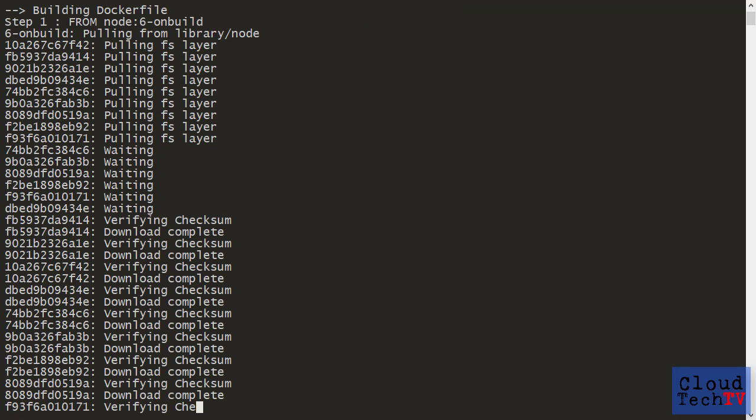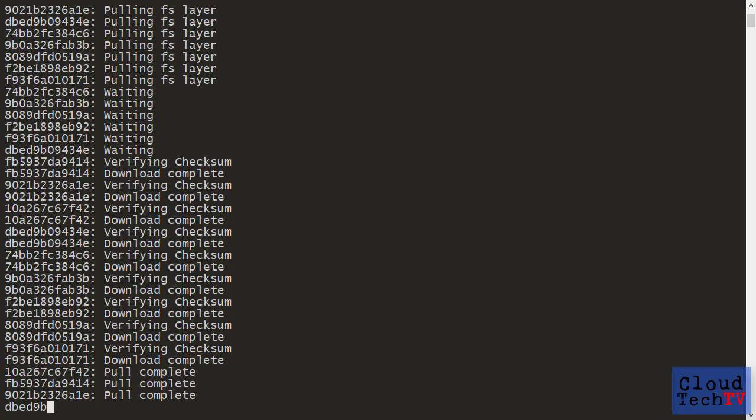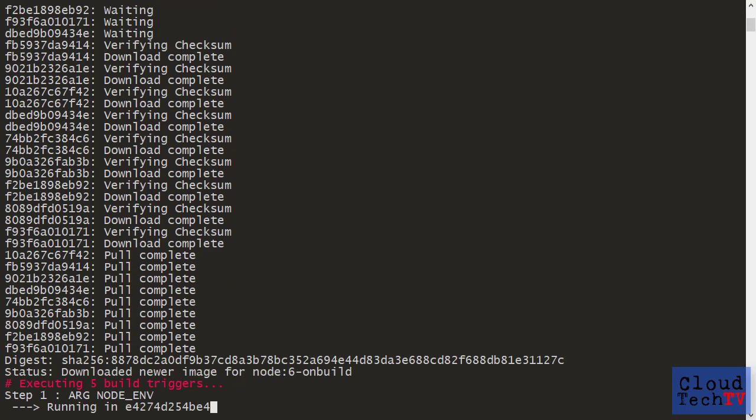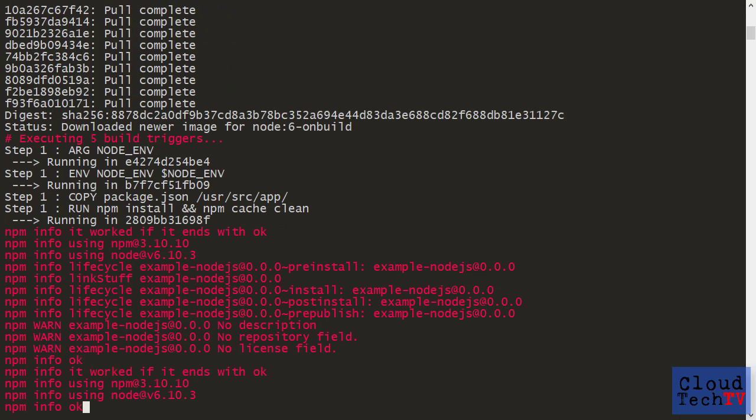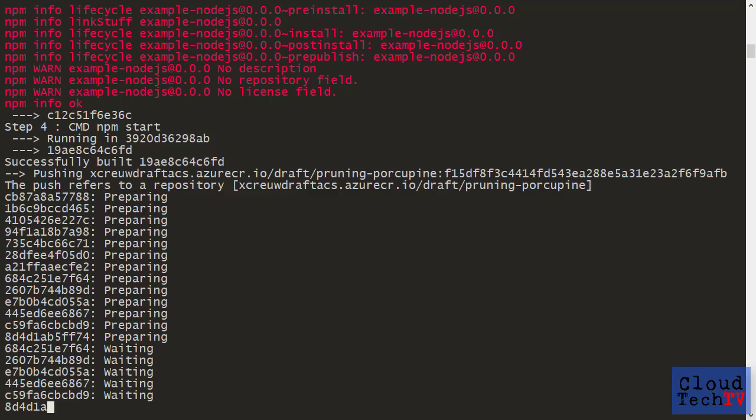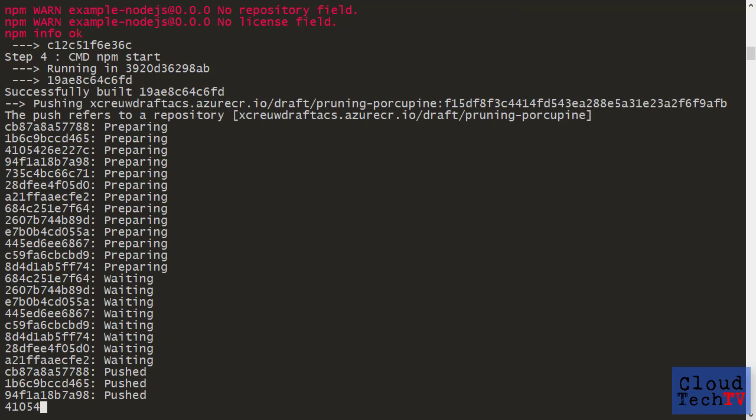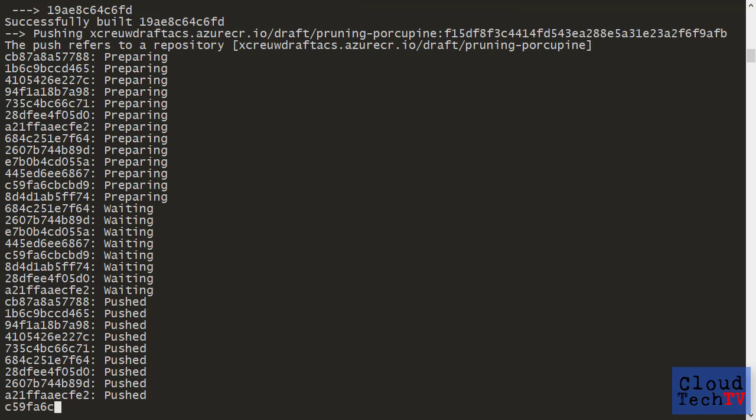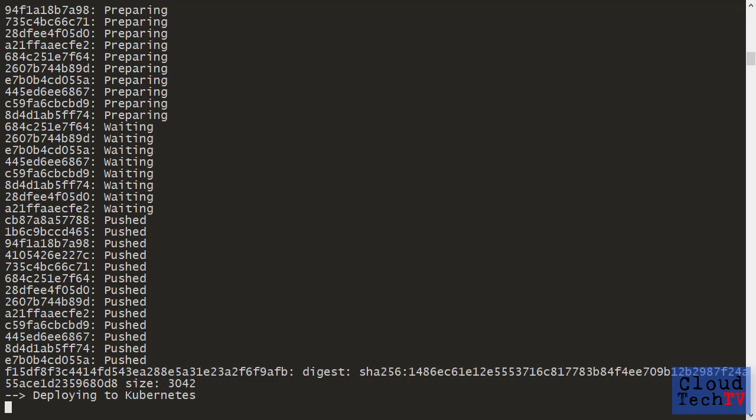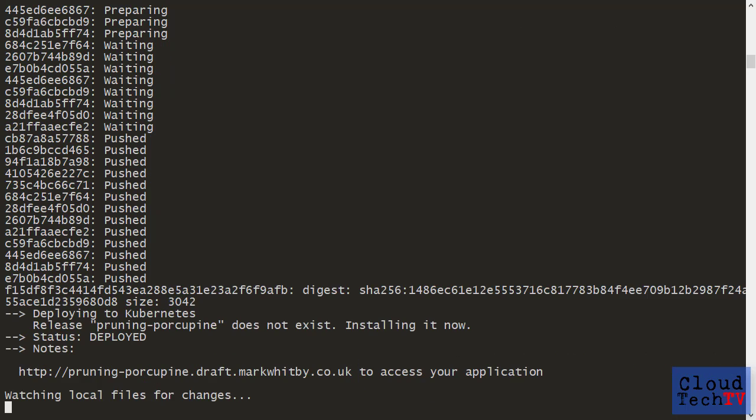Draft is now running through the process of creating a Docker container for our Node.js application, including downloading a Node.js image and running NPM. When it's finished, it will push the container to the Azure Container Registry. Once that's complete, the container will be deployed to our Kubernetes cluster. So this oddly named URL has been auto generated, which means that everything is now deployed and ready to use.